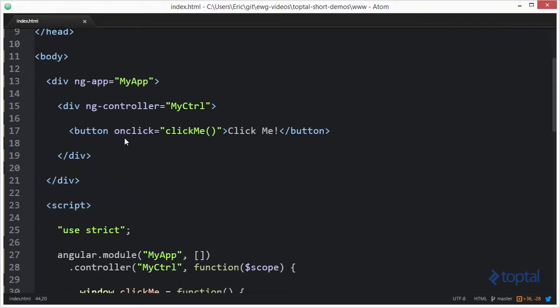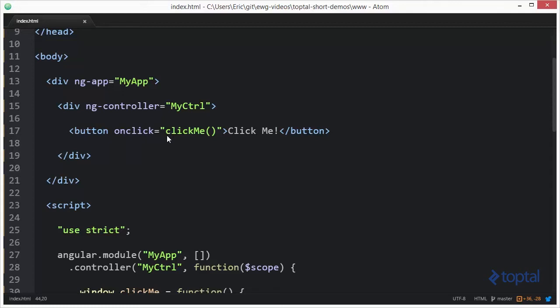And you'll be noticing that I'm not using ng-click. I'm actually using the built-in on-click handler that comes just as a part of HTML5 with just a standard web page. And what this is going to do, this is actually going to fire off a function called clickMe, which is defined in the global scope, but it's not defined directly within Angular. Let's take a look and see what I mean.